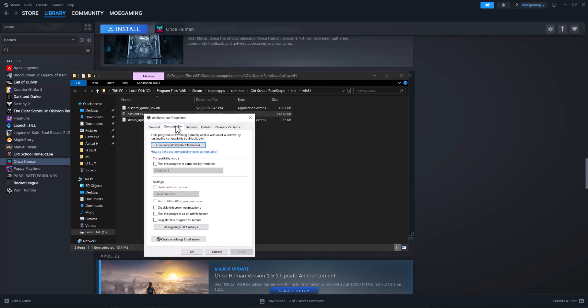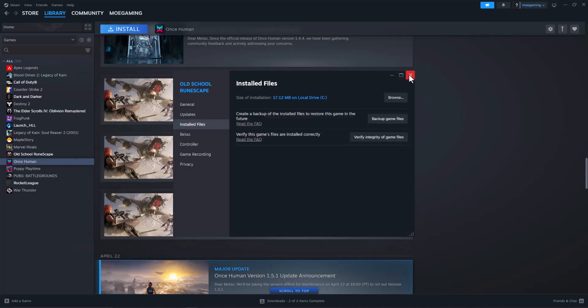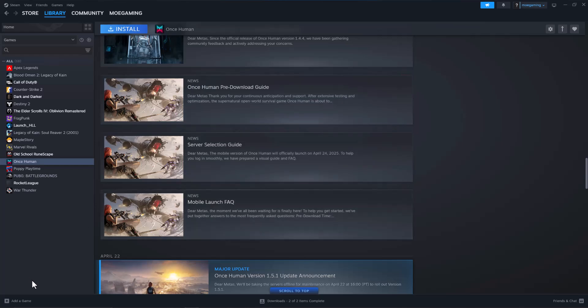In here, find something called compatibility. Do run this program as administrator and press apply, press okay, and then basically run the game again. See if that fixes it for you.